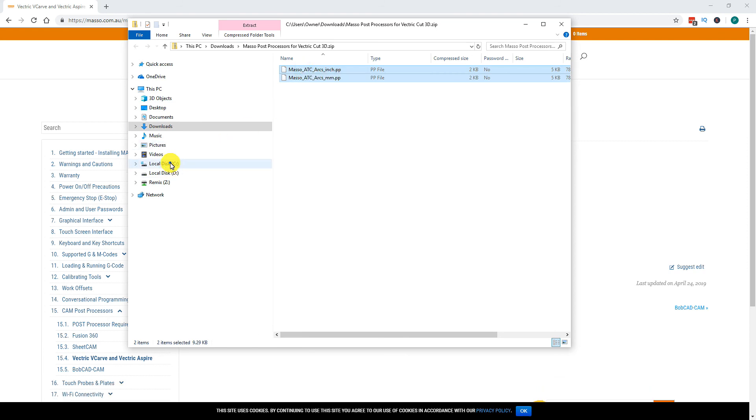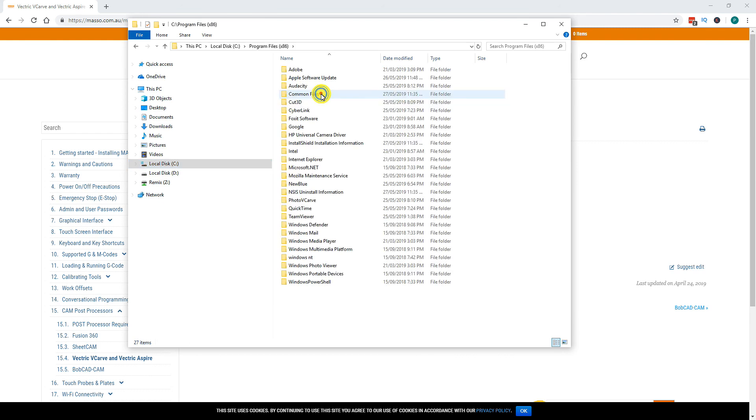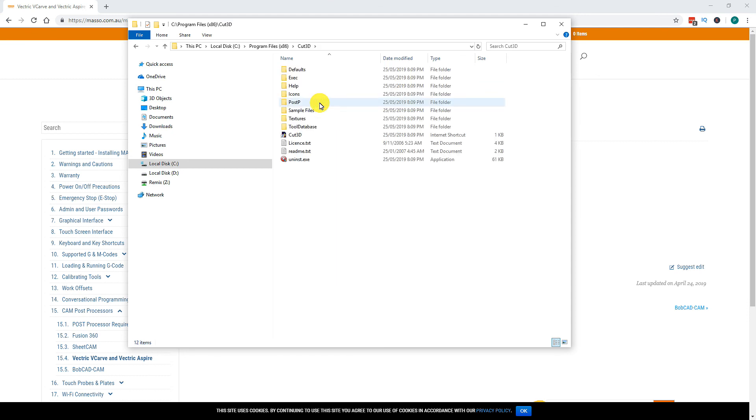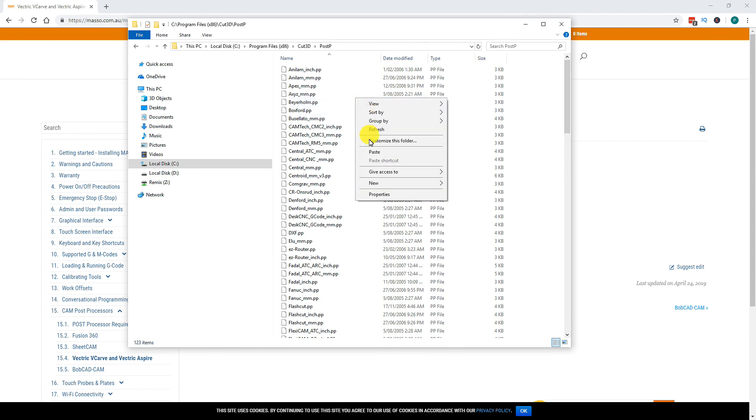Navigate to the C drive, double click the Program Files (x86) folder, double click the Cut3D folder, double click the PostP folder and paste the new Post Processor file.